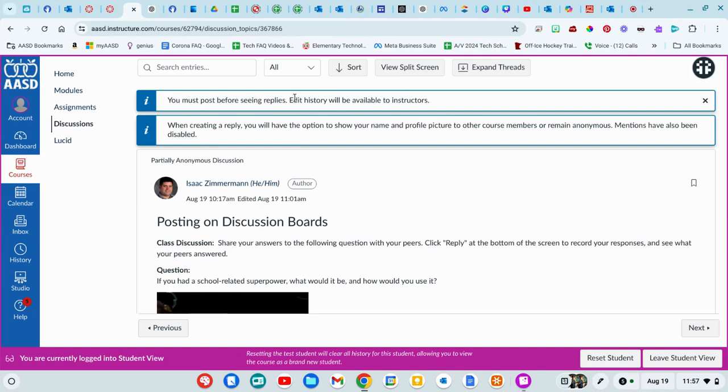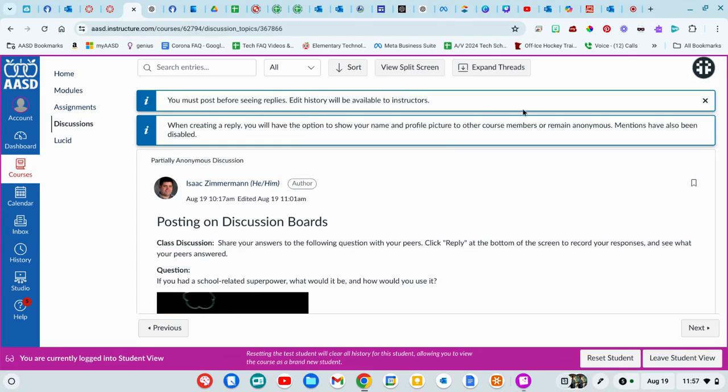You must post before seeing other people's answers on this one. And you can either have your name and picture associated or you can decide to be anonymous. That's not always going to be the case, but the teacher can set things up that way.